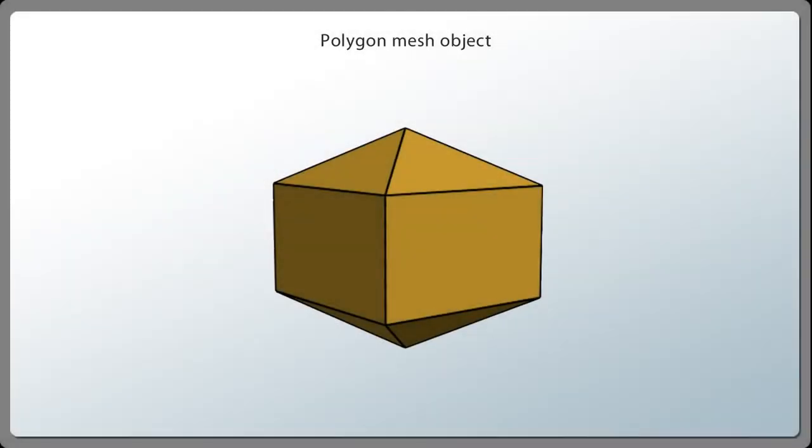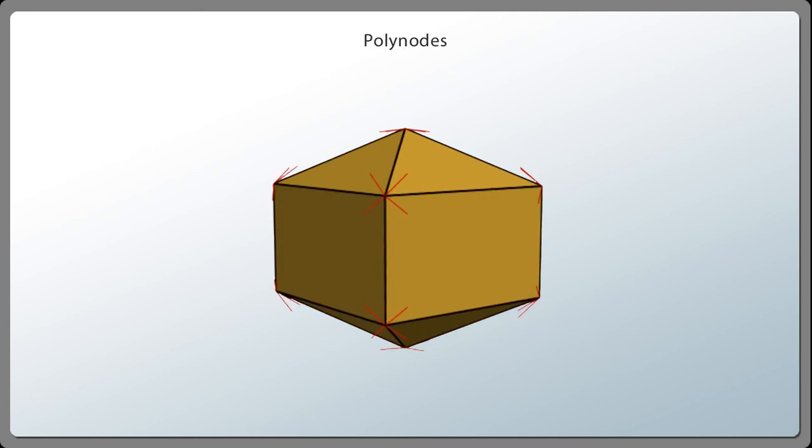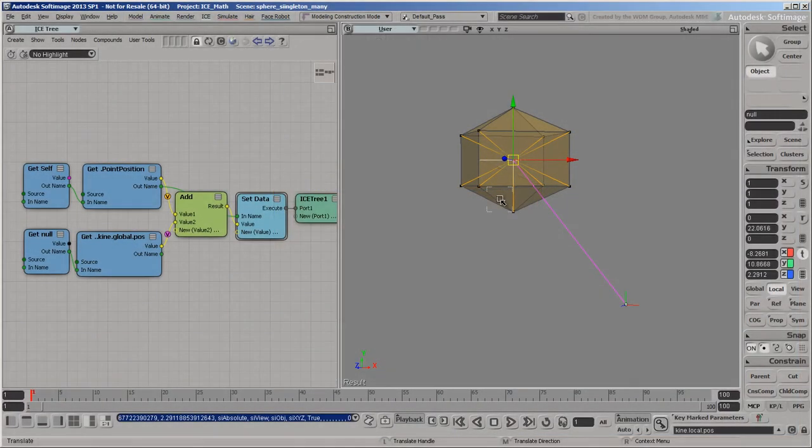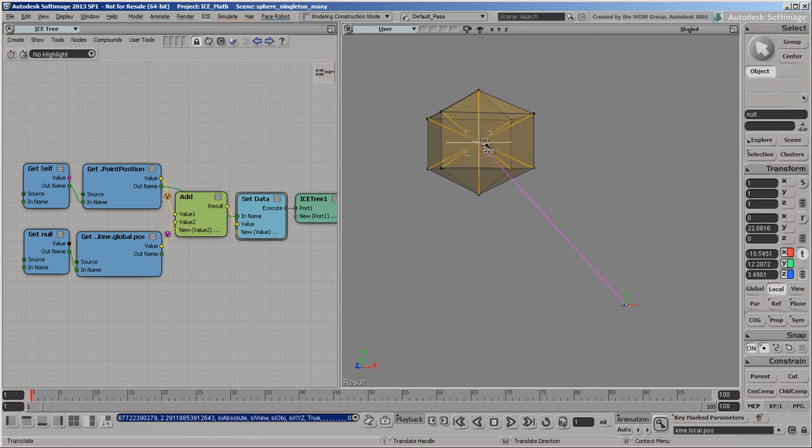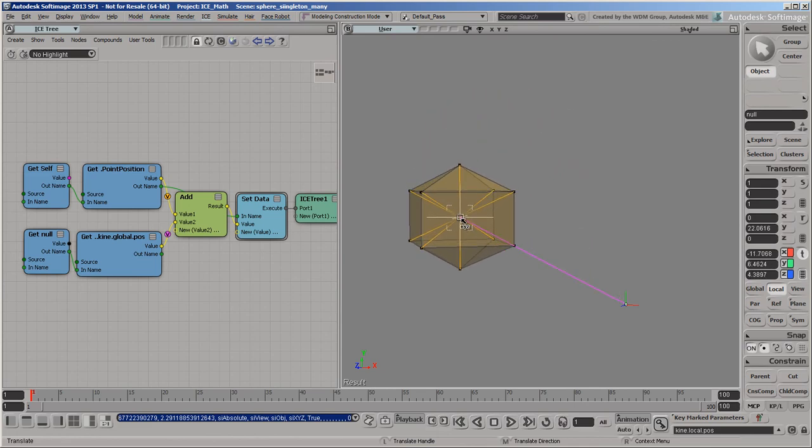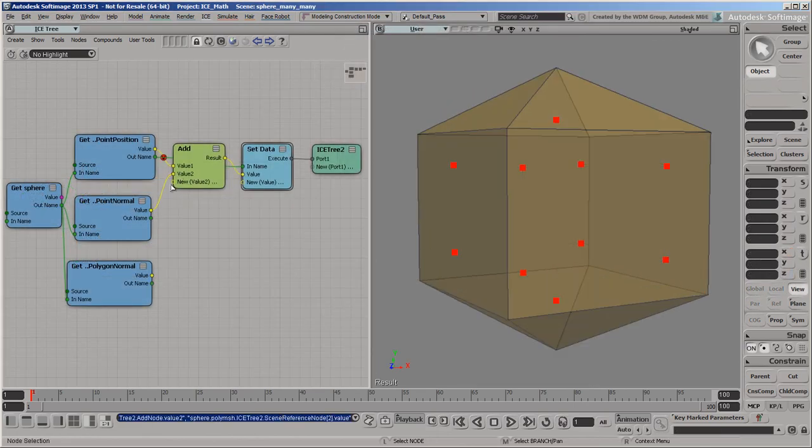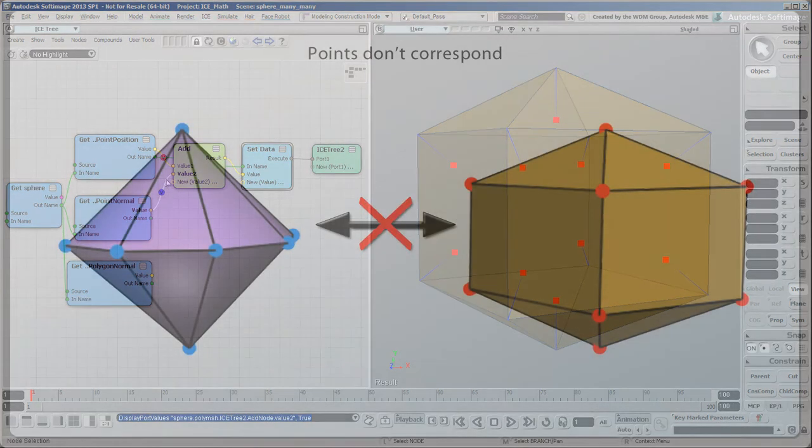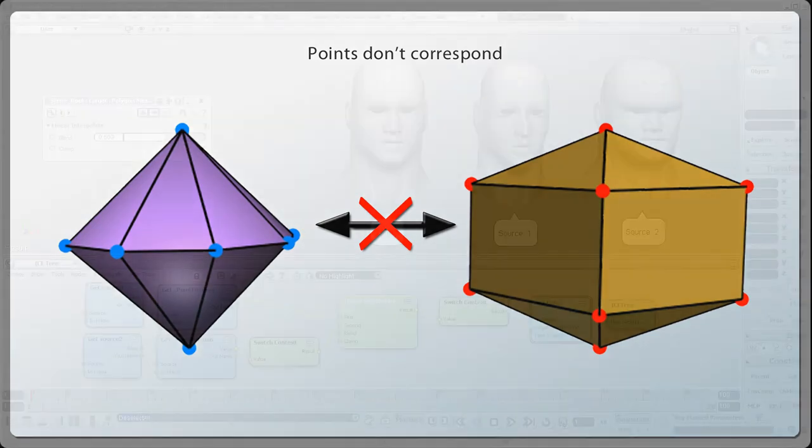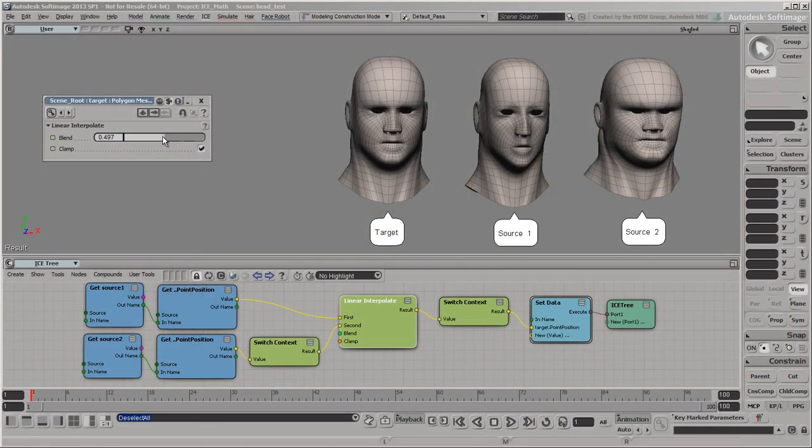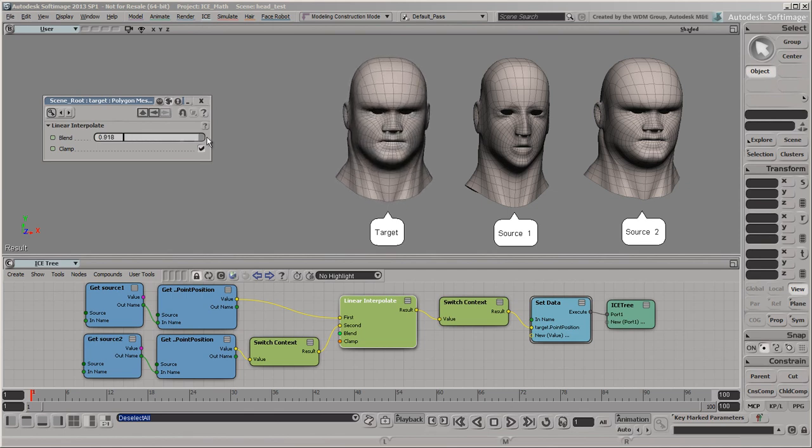So, to summarize, context refers to the owner of data, such as an object or its points, polygons, edges, or polynodes. You can combine data in the object, or singleton context, with anything else. You can combine data in a component context only with data that's in the same component context. You can't combine component data from different objects, except by using Switch Context when they are duplicates. So that's context in a nutshell.